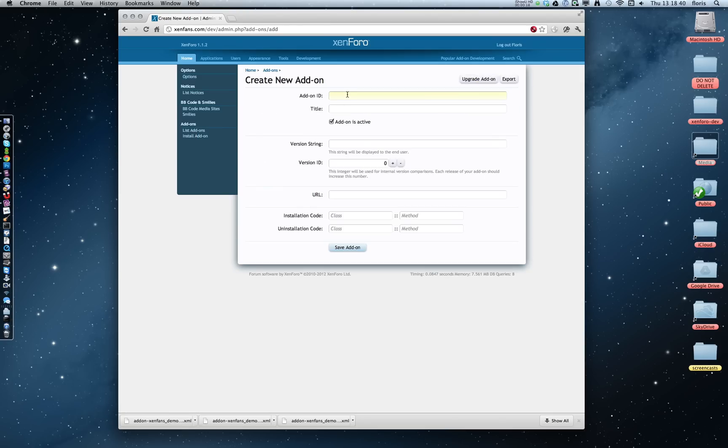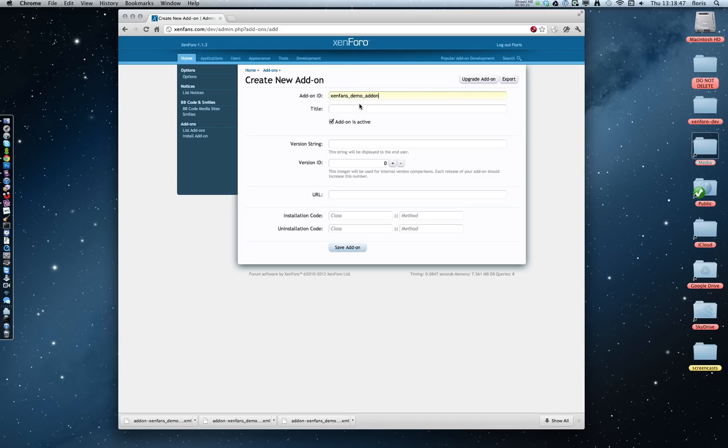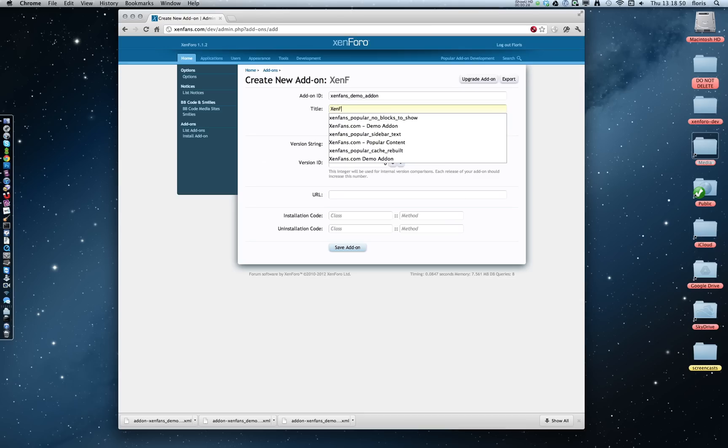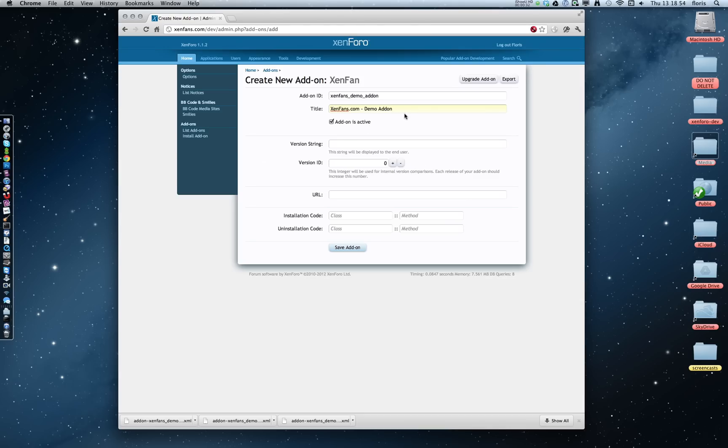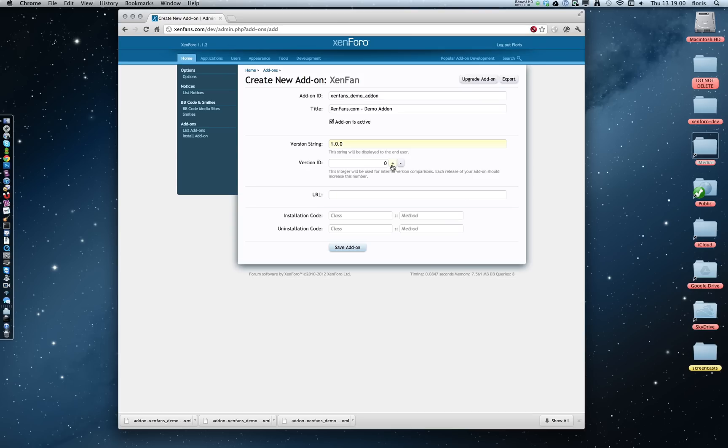The add-on ID field has to be short and simple. I'm going to use a prefix of XenFence, and then I'm just going to call it the Demo Add-on. The title can have spaces, so we're just going to select that one. The version string is going to be the first one, and the ID has to increment with each build, so we're just going to click the plus sign to increment it.